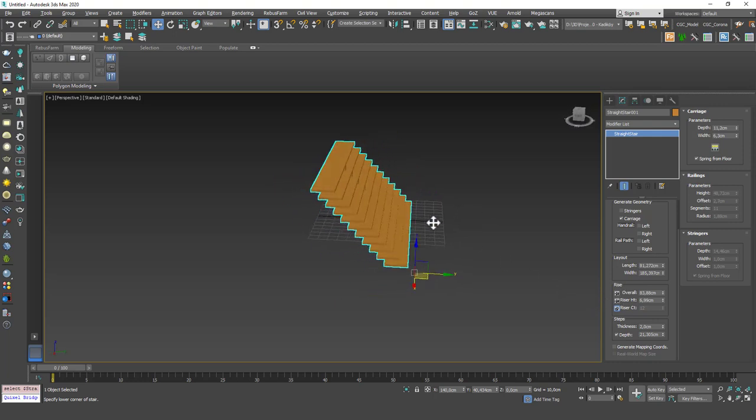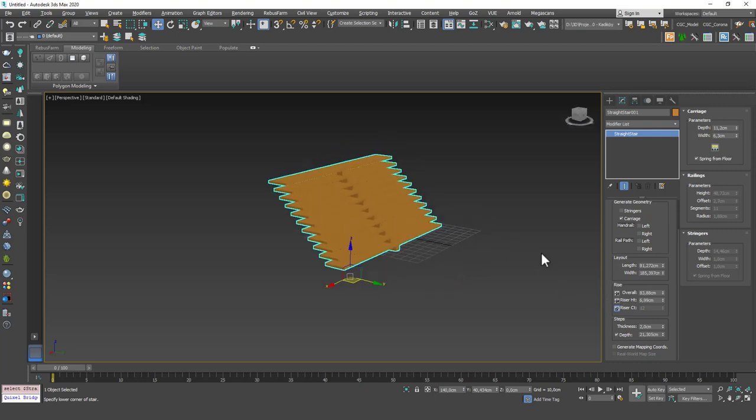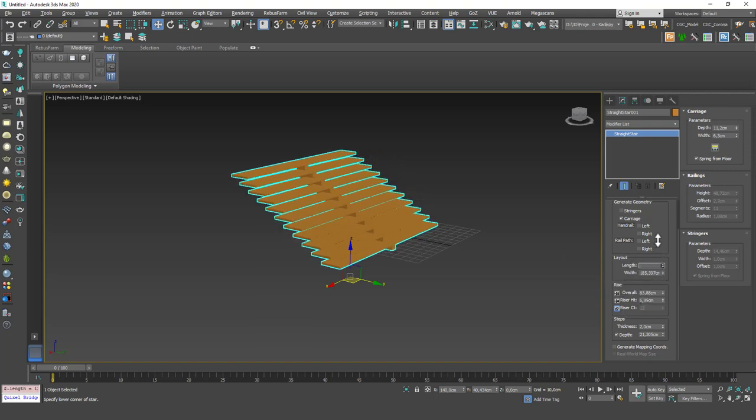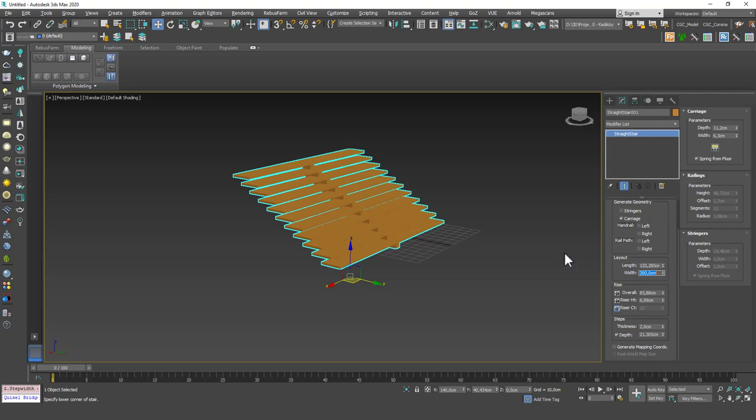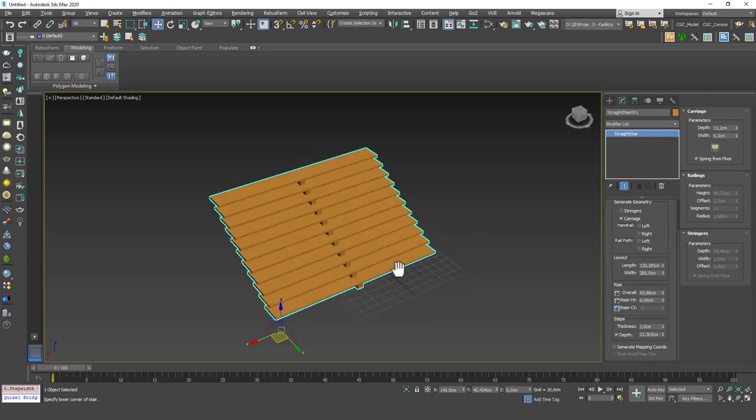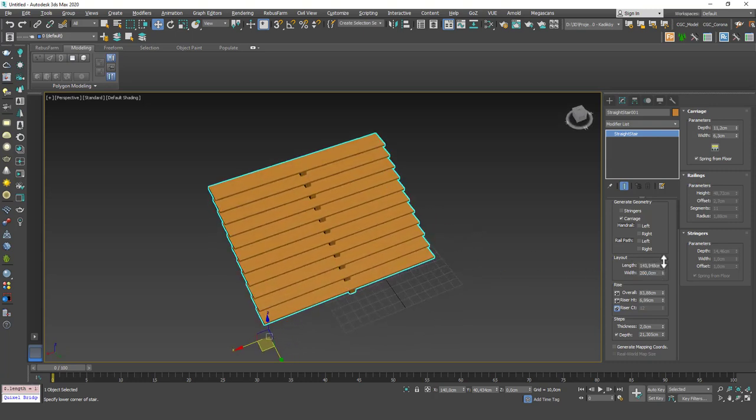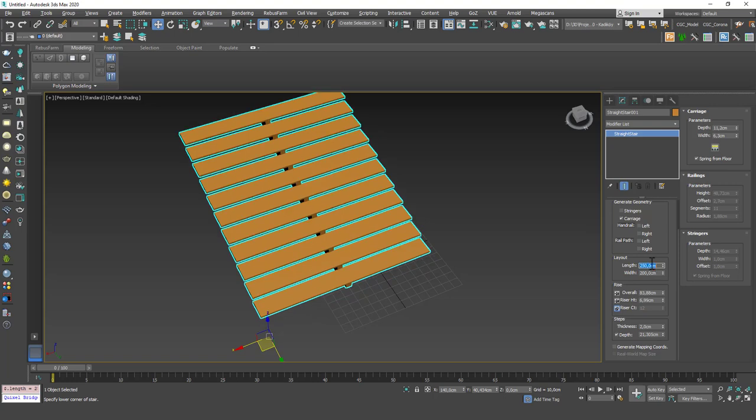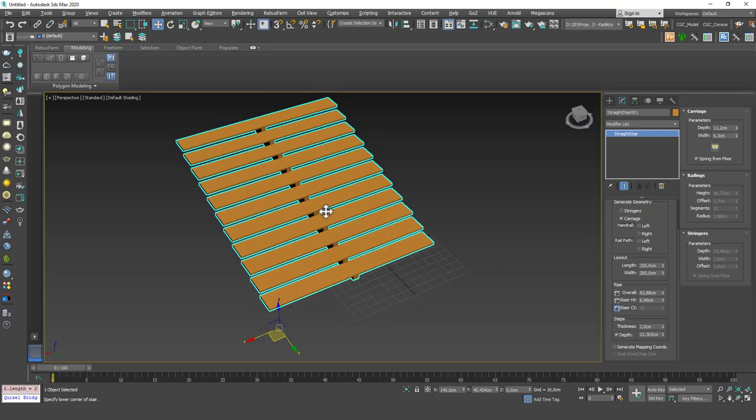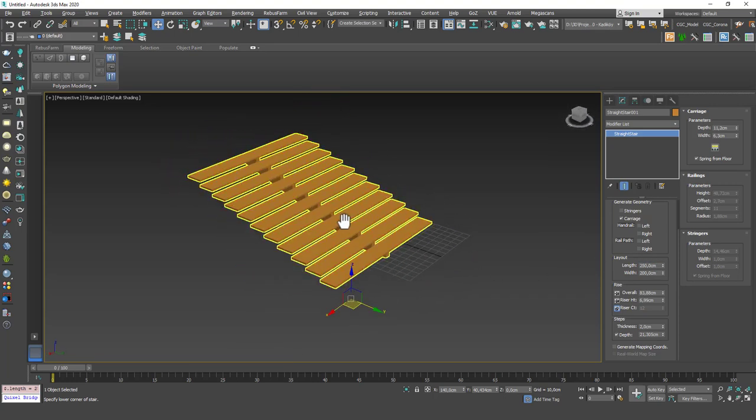Okay, now in here first thing I want to talk about is the layout and the rise boxes. Now in the layout you can change the length and the width of these stairs. Let's input 200 for the width for example, and I want the length to be 250 let's say. We can change these later on, don't worry.